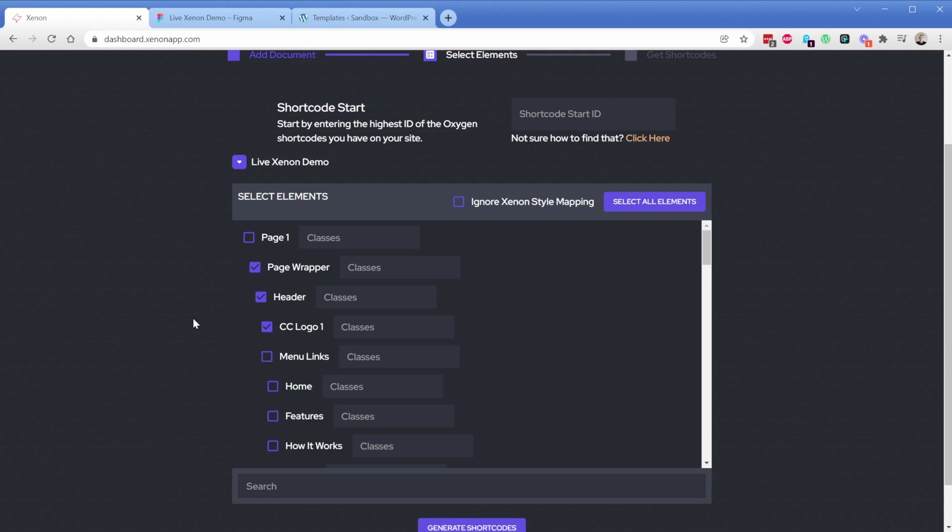Not only that, but it also maps all of your styling. Things like colors, fonts, spacing, box shadow, and even stroke will get mapped over into Oxygen for you automatically.